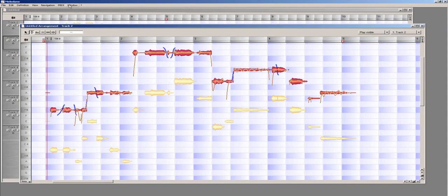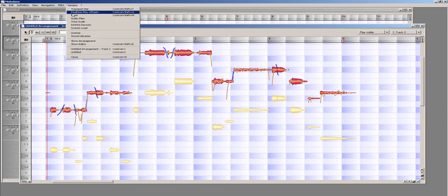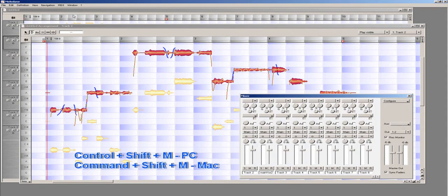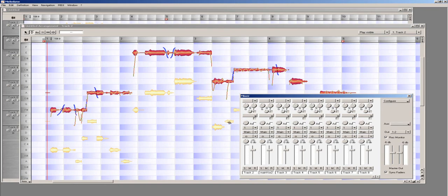Open up the mixer window by selecting Mixer from the window menu, or by pressing Control Shift M. Here on the mixer window, you will see our main vocal line named Main Vox 2, and the duplicate track named Track 2.